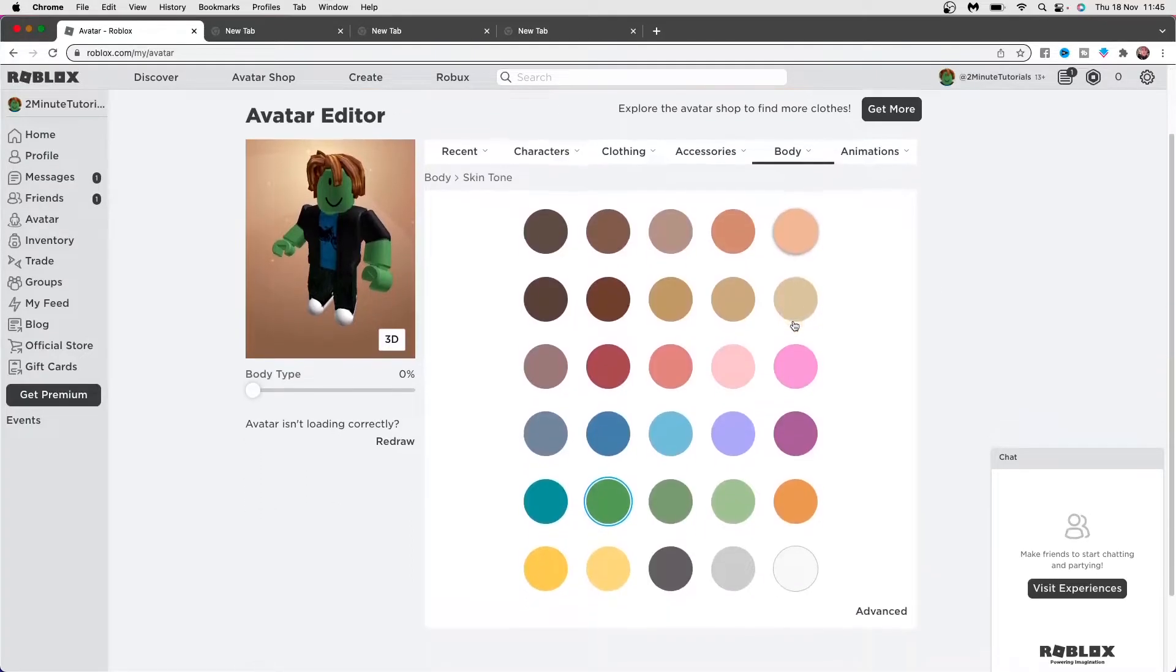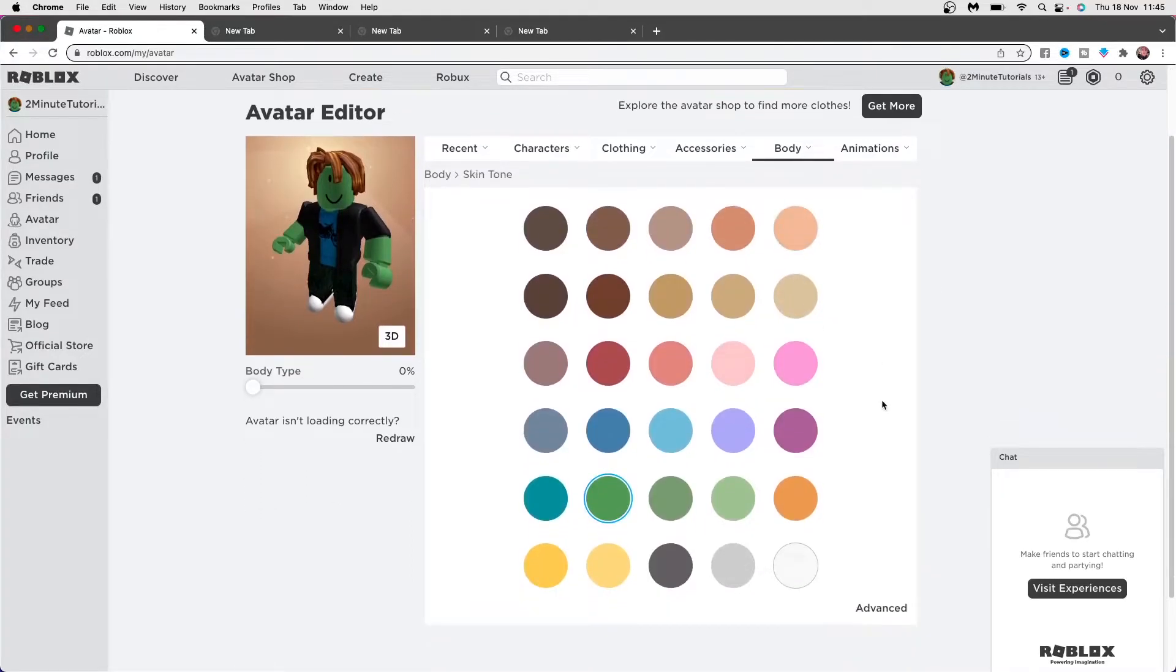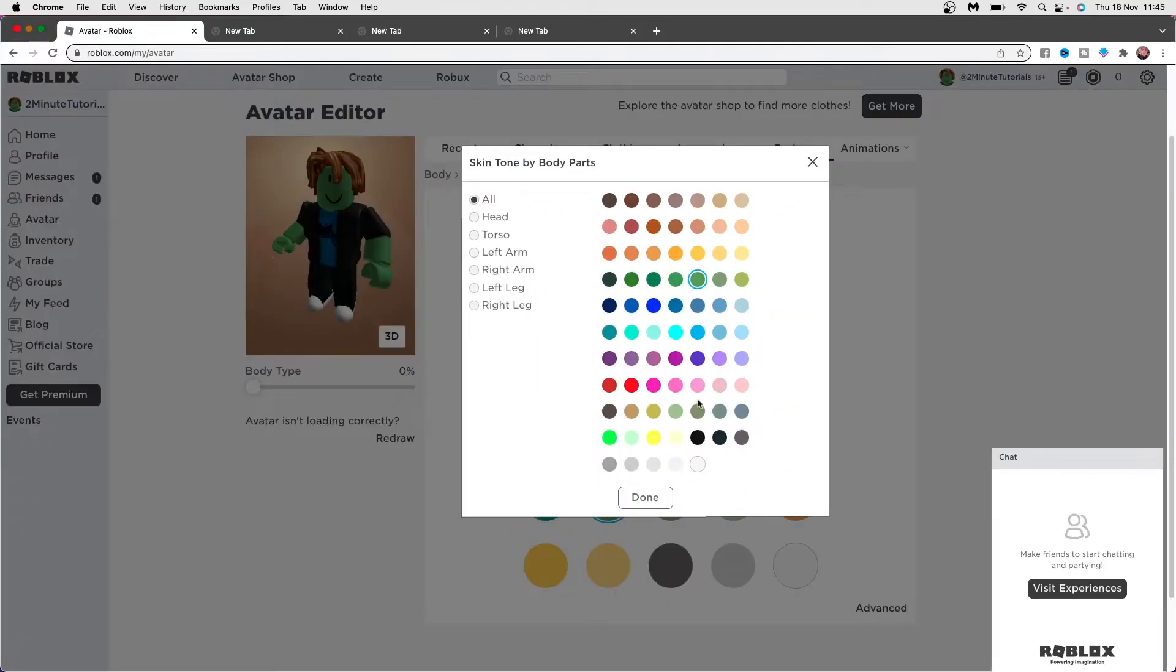Once you click on skin tone there are all of these colors here, and then you can click on advanced in the bottom right hand corner.